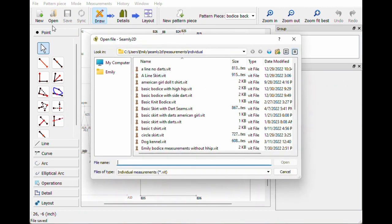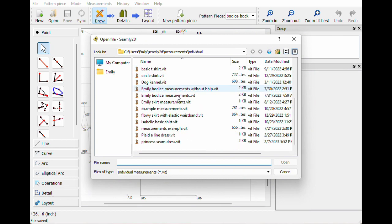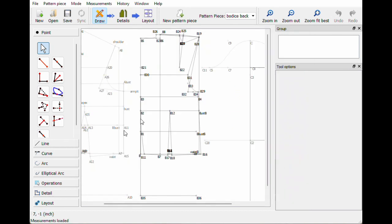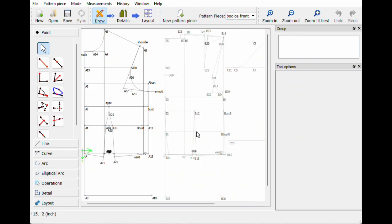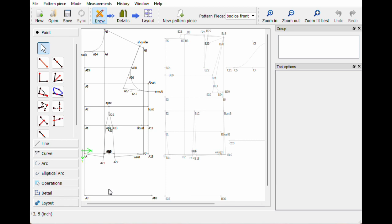Here we go back to measurements — we need to load the new measurements. This still has the old measurements in it, so we need to load princess seam dress. Open, new measurements. We're gonna go to the pattern pieces, go to the bodice front, and now we're gonna add the skirt. We kind of have to connect this into that princess seam and then we want it to curve out into a nice pretty skirt.